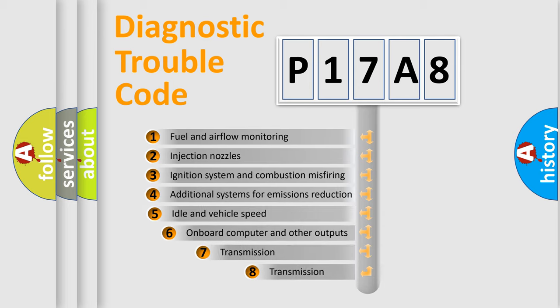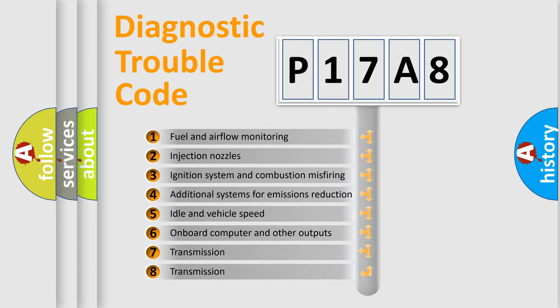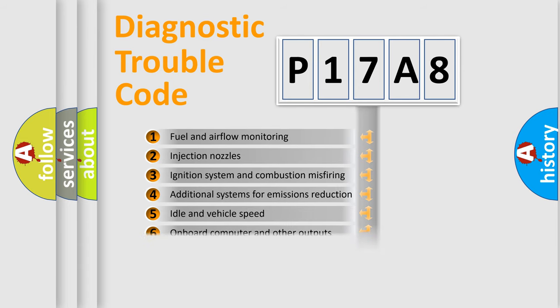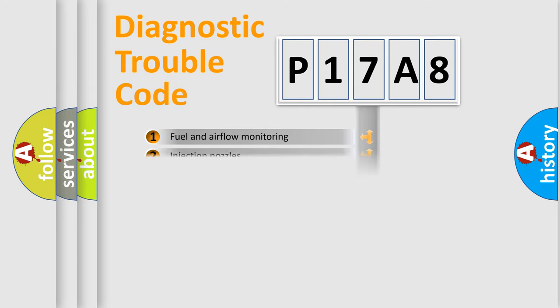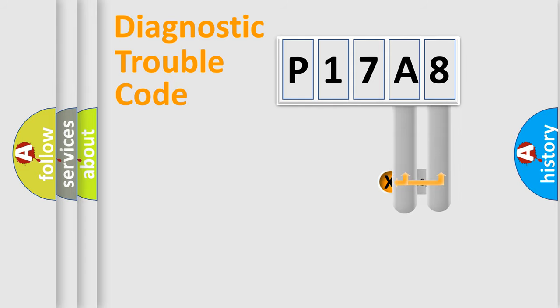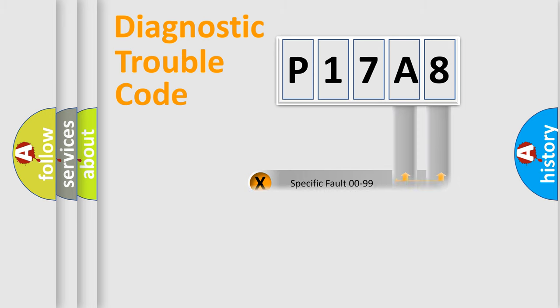The third character specifies a subset of errors. The distribution shown is valid only for the standardized DTC code. Only the last two characters define the specific fault of the group.